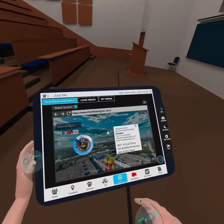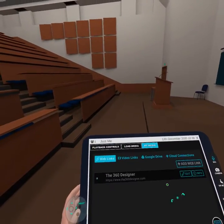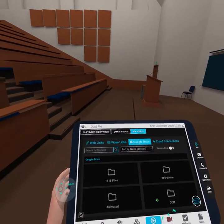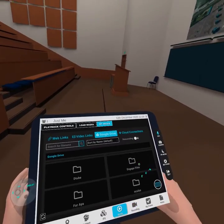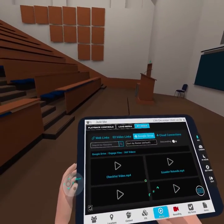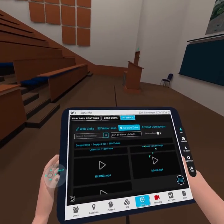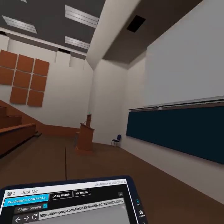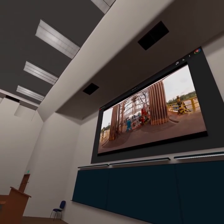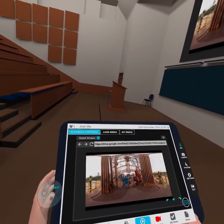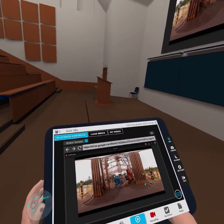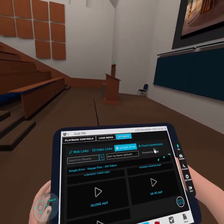I'm going to pull my tablet up again. We'll go to my media and then Google Drive — it's accessing my Google Drive right now. I'll go to Engage Files and I've got 360 videos. This thing will actually work with 360 videos. This one is in Ecuador, this one is in China. You can see that right there — that's a 360 video.